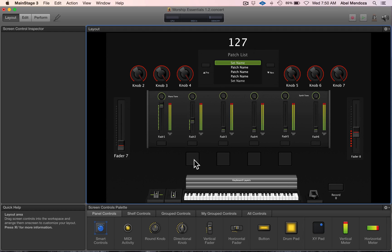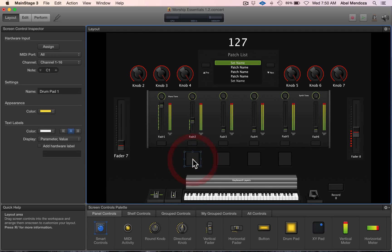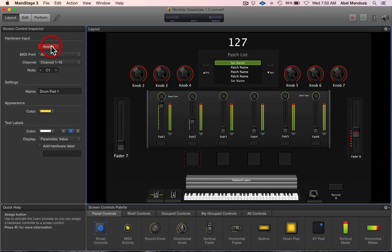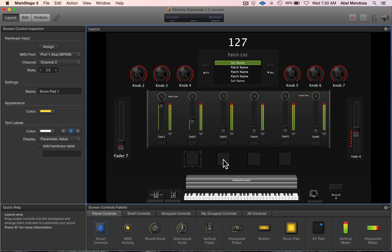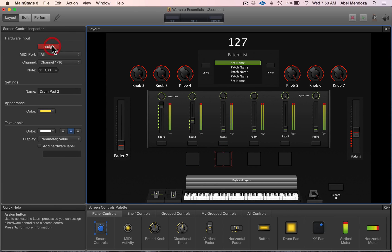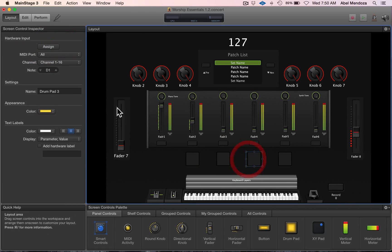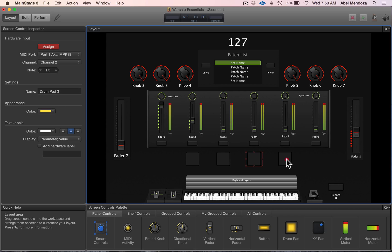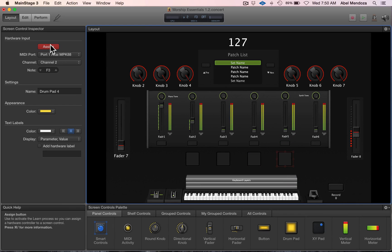Now we're going to assign them to our physical drum pad. Select the on-screen control, hit assign, and push the drum pad on your MIDI controller. Do the same thing for the rest of them, and we're done.